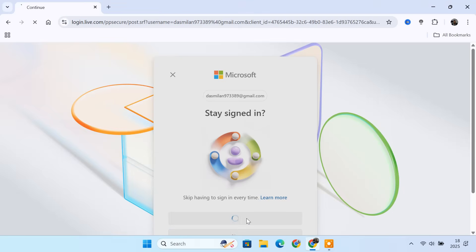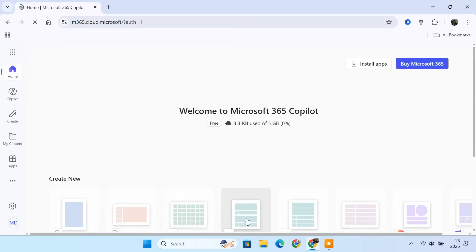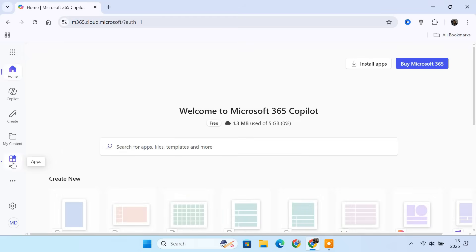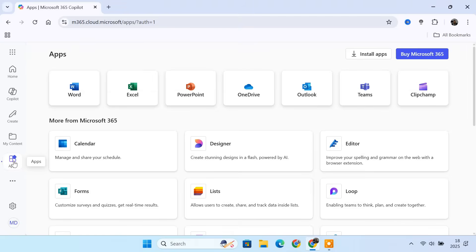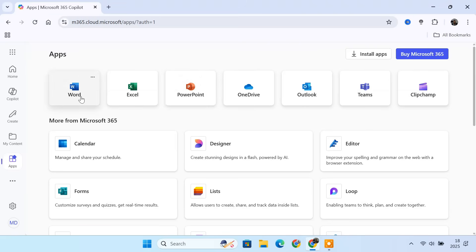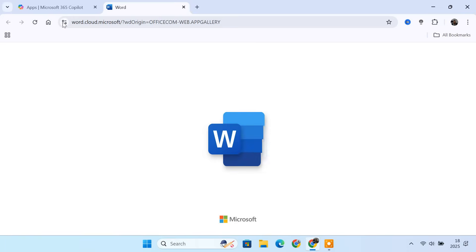Once signed in, you'll be redirected to the Microsoft 365 homepage. Here, you'll see the full dashboard with apps like Word, Excel, PowerPoint, OneDrive, Outlook, and more. You can start using these apps directly inside your browser for free.